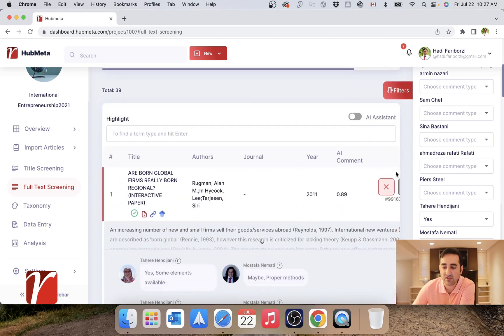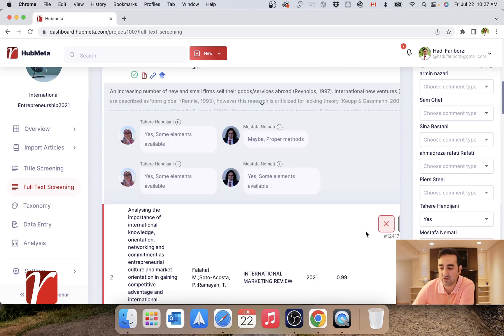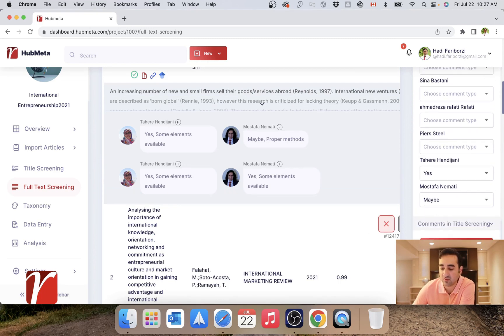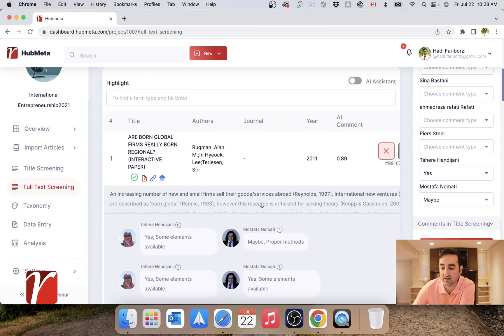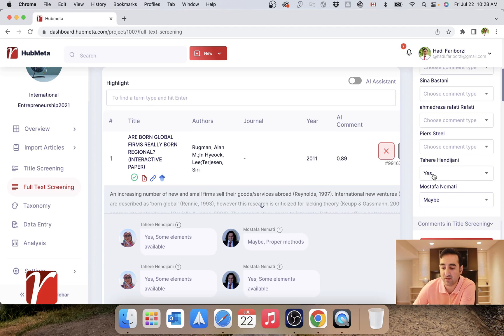And I have the option to accept all the ones that are filtered. Now if I click on this, I'm telling Hubmeta to accept all the ones which reviewer number one said yes and reviewer number two said maybe.